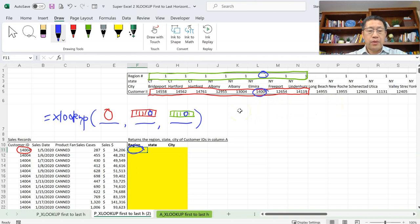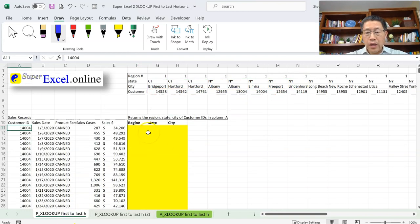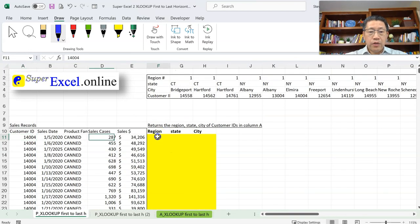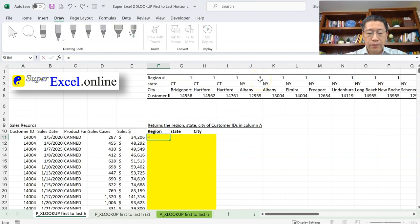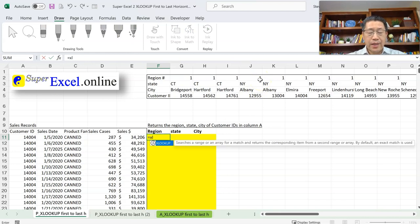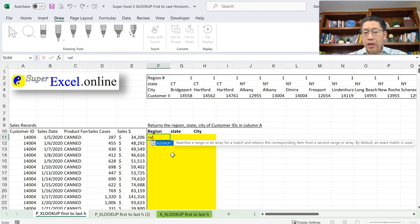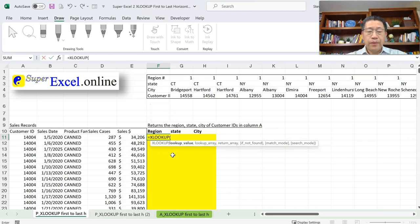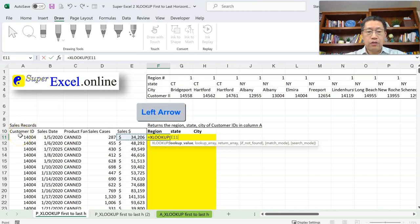Now let me demonstrate this on screen. In cell F11, we are going to enter the XLOOKUP function. I type equals, then XL, and press the TAB key to enter the function from the autocomplete list. Remember it's TAB, not ENTER — pressing TAB will enter the function. Then my first argument is the customer ID I'm looking for, which is cell A11. I use the left arrow key to go to cell A11, then comma.